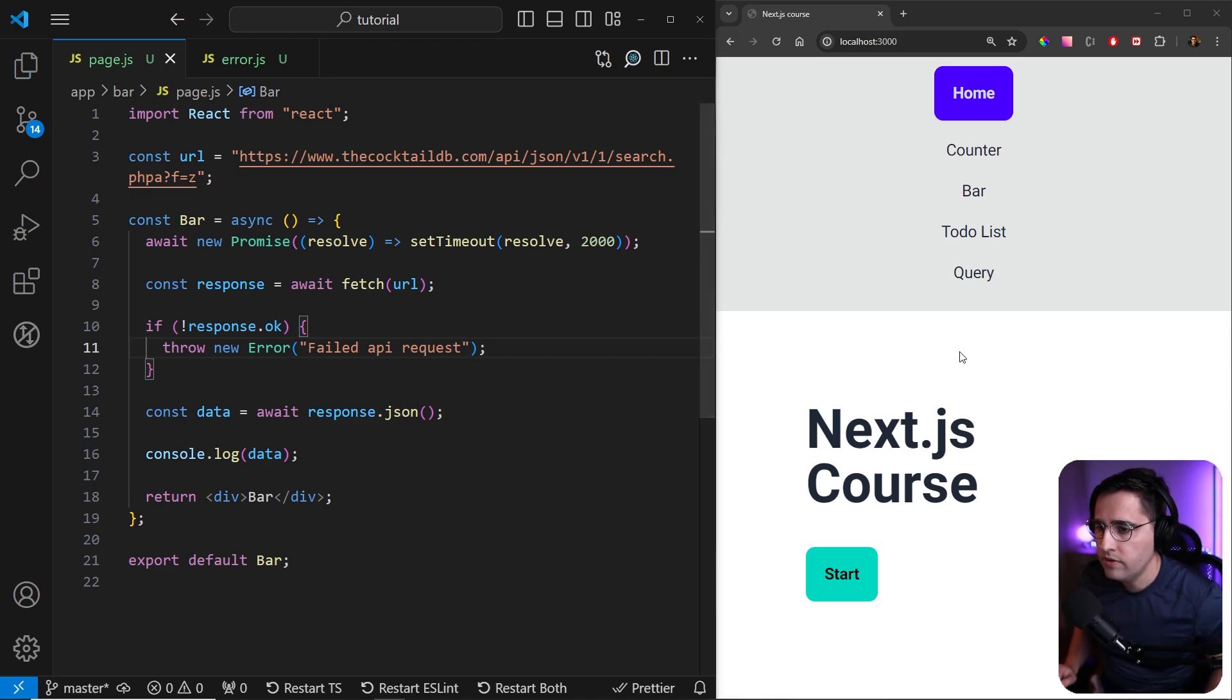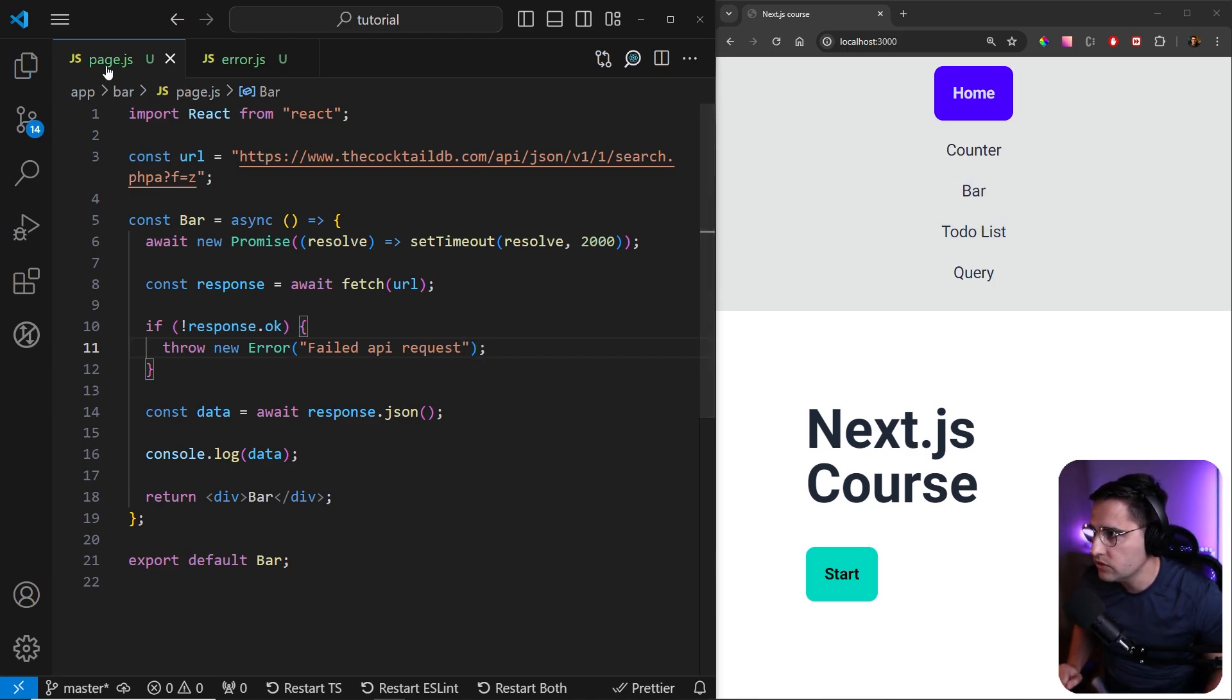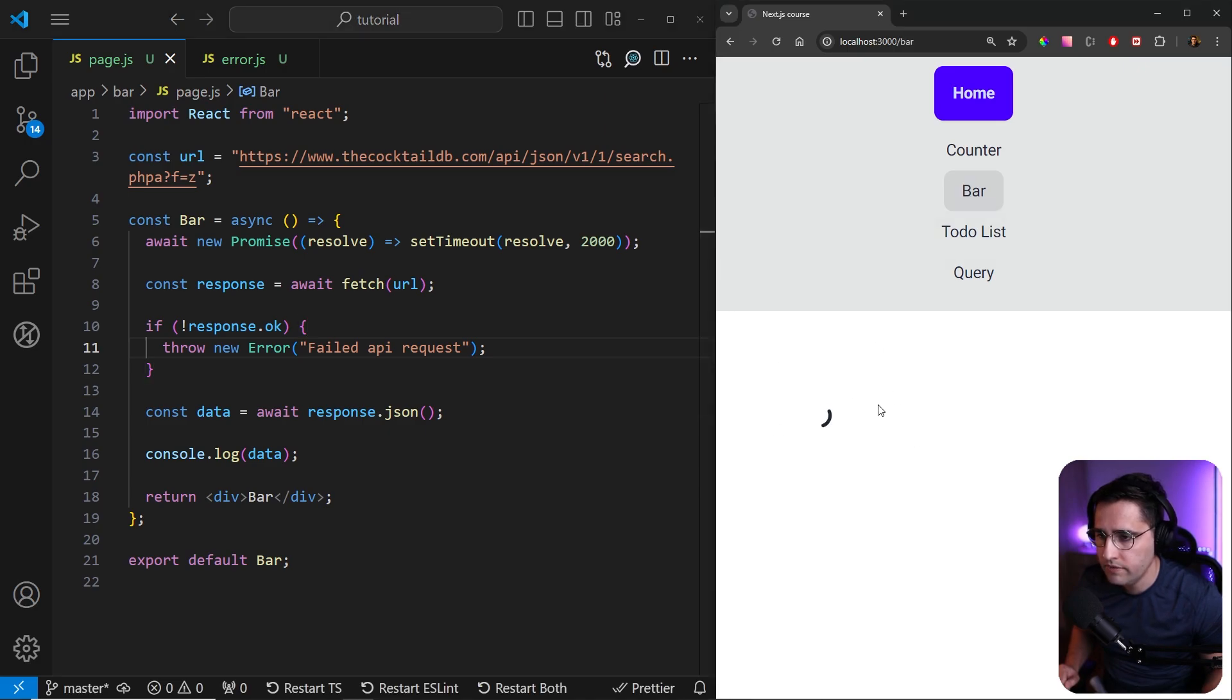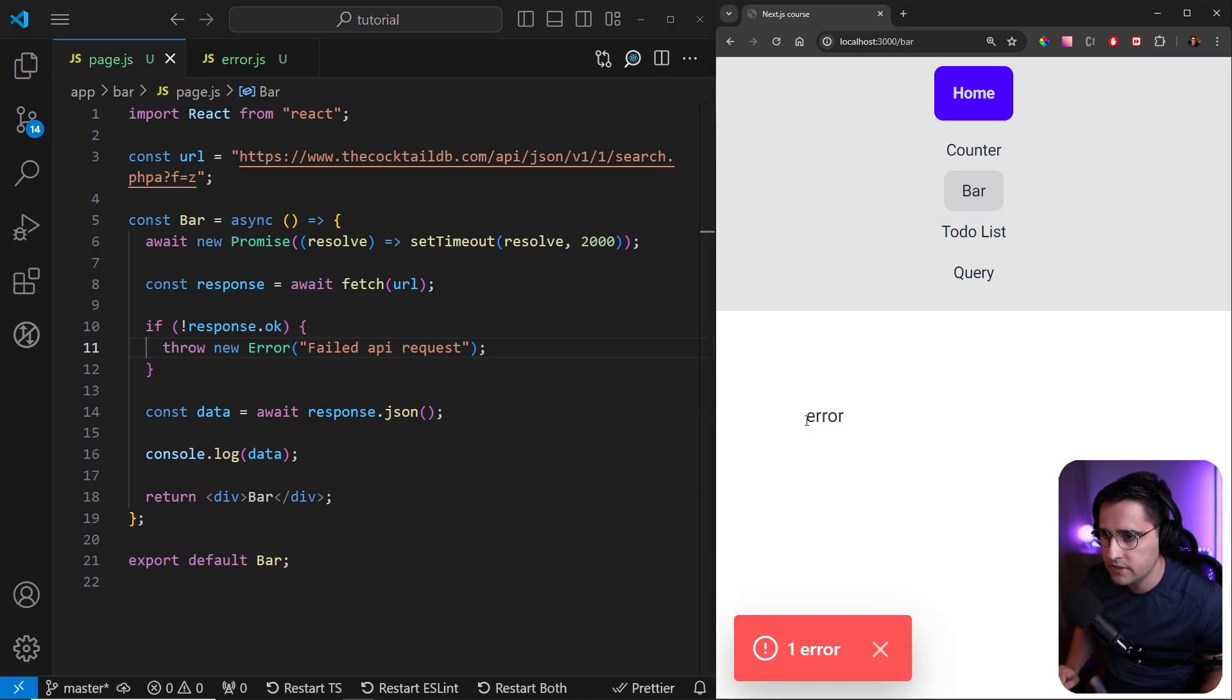And now if you refresh our page, let's go actually to the bar page here. And if you refresh, we get this error.